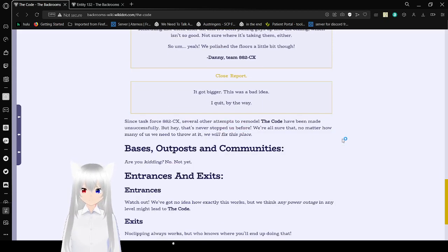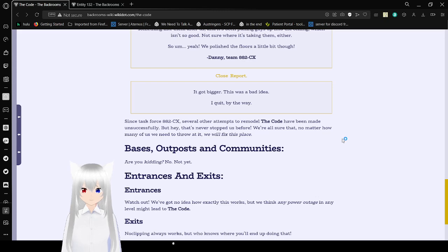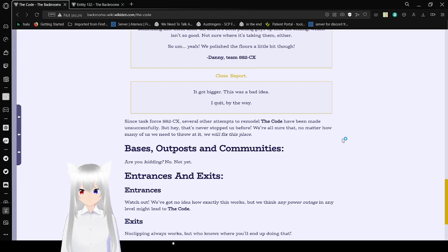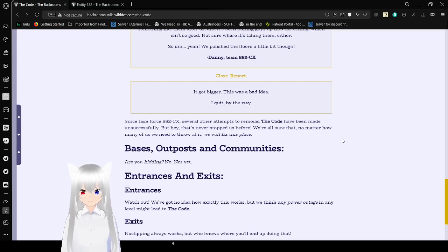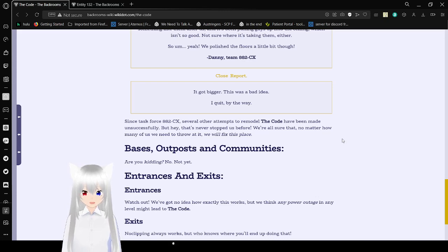Since SAS Force 882CX and several attempts to remodel the code have been made unsuccessfully, but hey, that's never stopped us before. We're all sure that no matter how many of us we need to throw at it, we will fix this place.